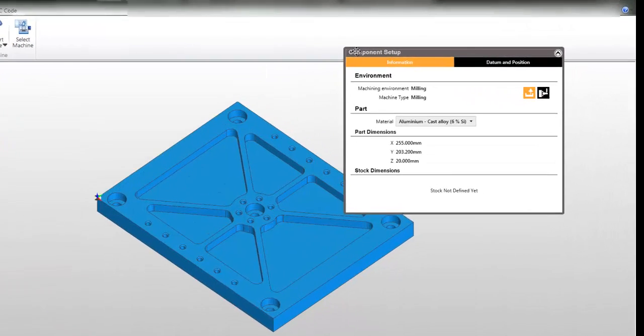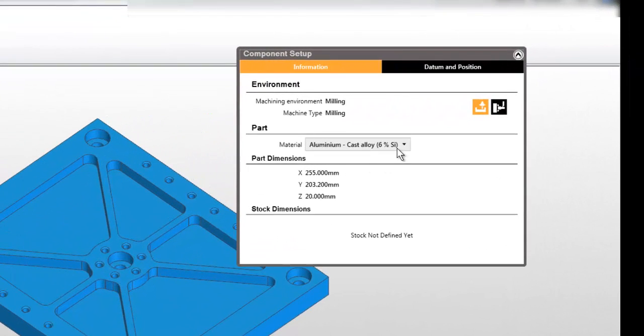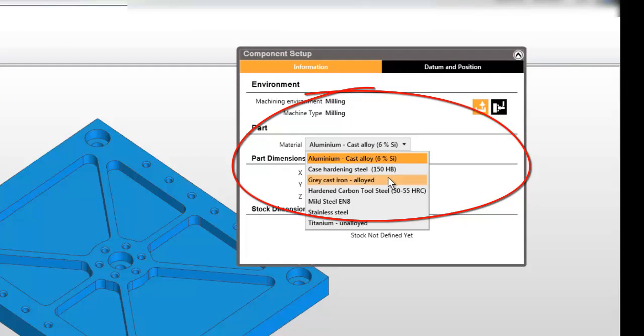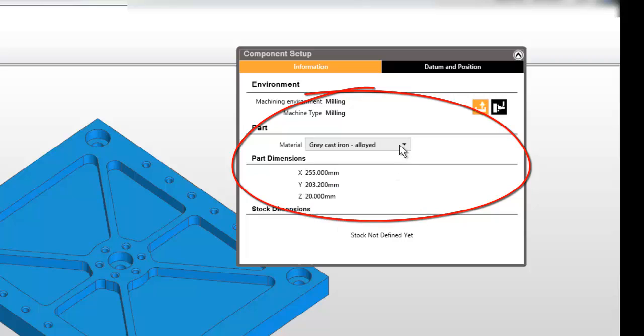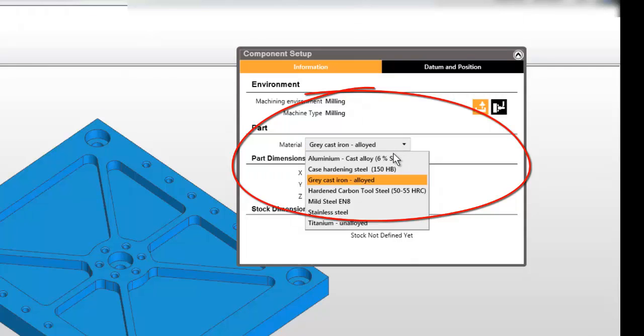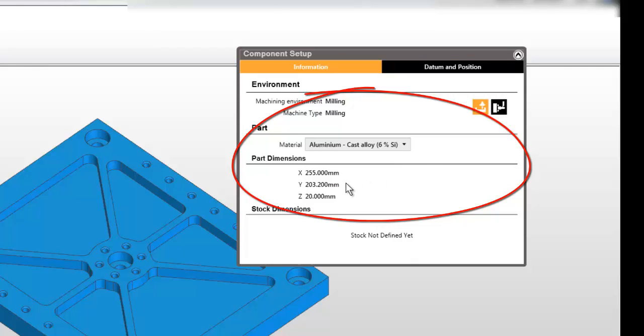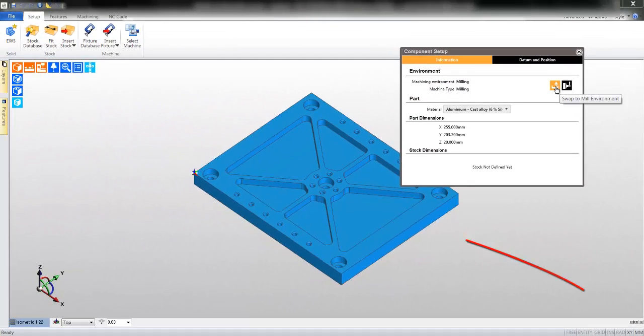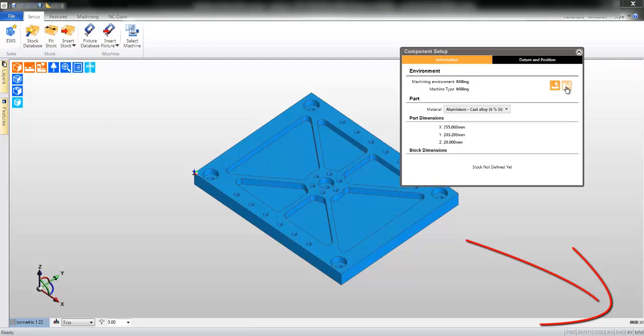Let me draw your attention to the setup window. You may set the material type. This is used for tool selection and calculation of feed and speed. You gain an instant understanding of the proportion of the part when you view the part dimensions. And you may even alter the manufacturing environment.